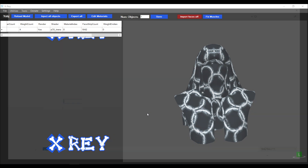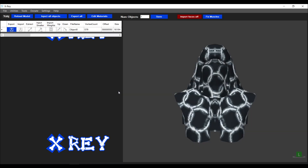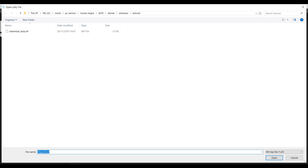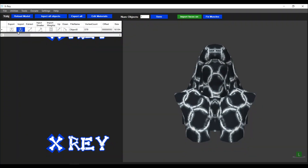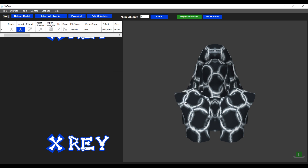Now I'm going to open up the object in X-ray and select Import Faces — you'll see the button turn green. When you hit Import with the Import Faces option selected, X-ray will look for a NIF file rather than an object file. I'm going to select the file we created: chainmail_here_comes_the_pain. I get an error stating that the faces on the new mesh are greater than the old mesh. The old face count is 1642 and the new is 1844, so we need to reduce the detail.